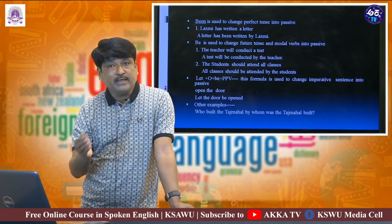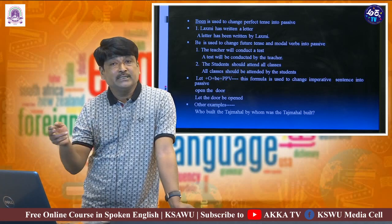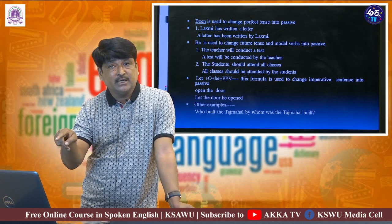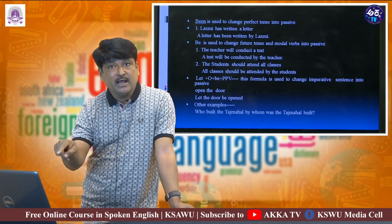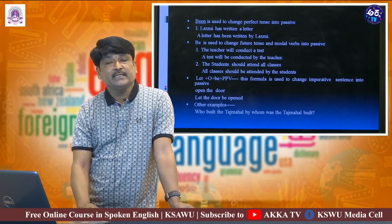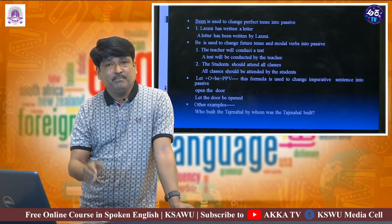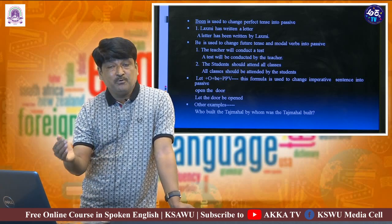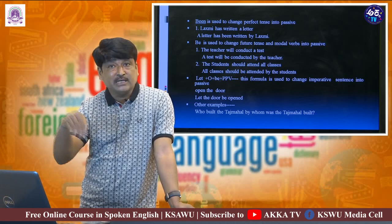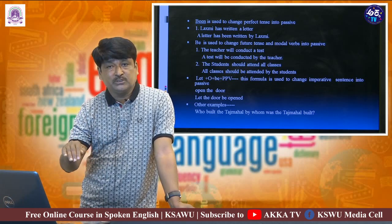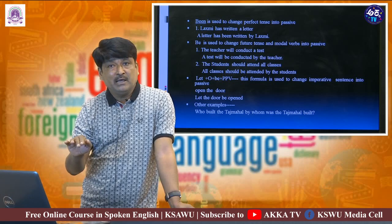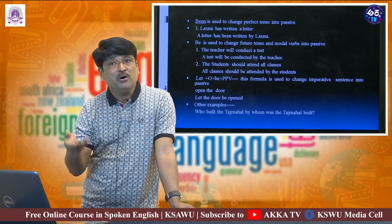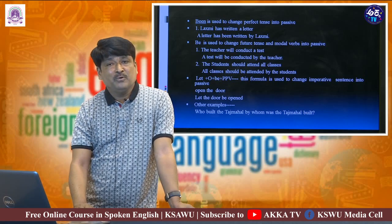Like this, you can change active-wise sentences in different tenses into passive-wise. We have covered imperative sentences and interrogative sentences and how to change them into passive-wise. I think all the basic things you might have understood. With these tips, if you practice some more examples from your grammar books, definitely you will become more confident in the process of changing active-wise into passive-wise. Thank you very much.